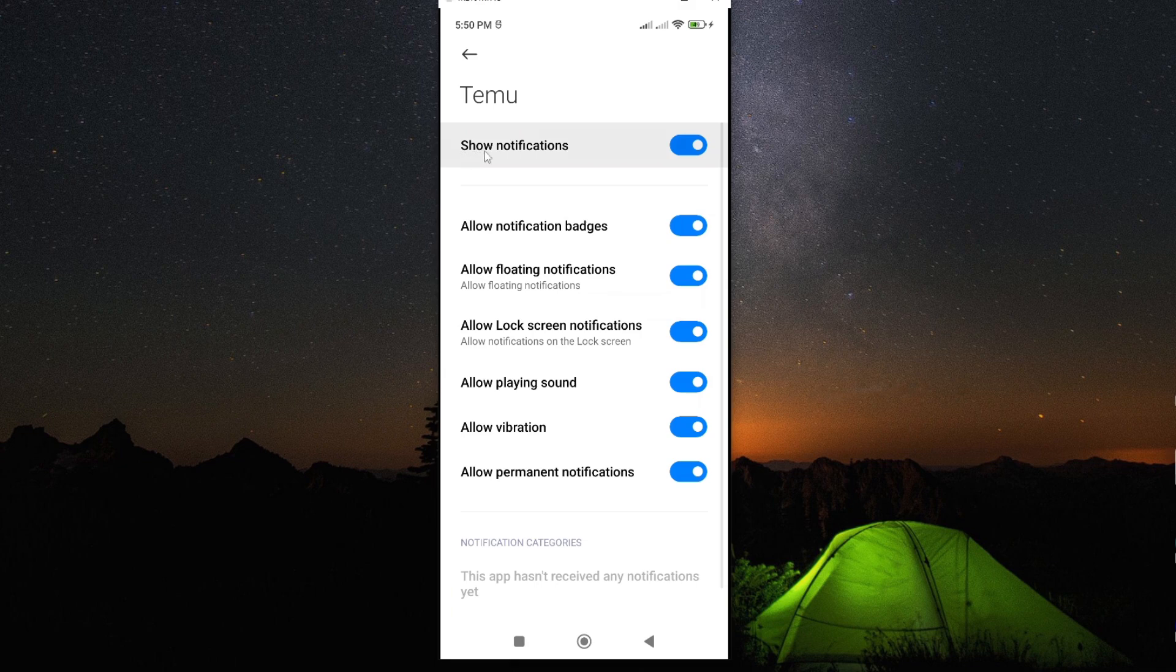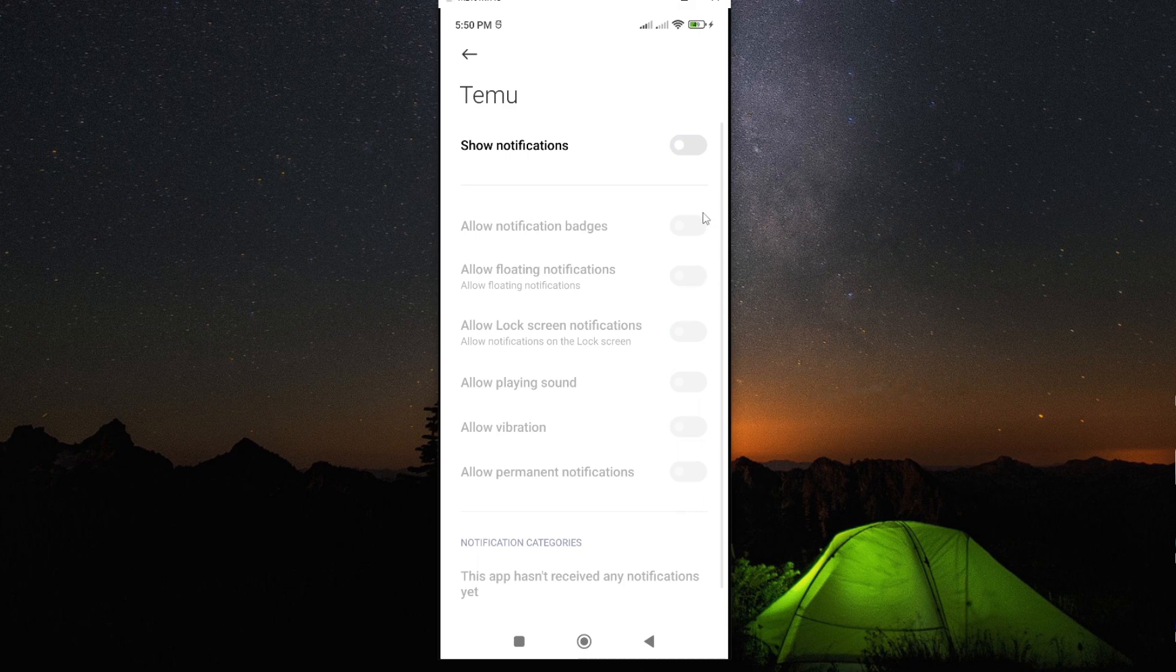So, under show notification, go ahead and toggle it off. And then, it will turn off all the other notifications and vibration on your app.